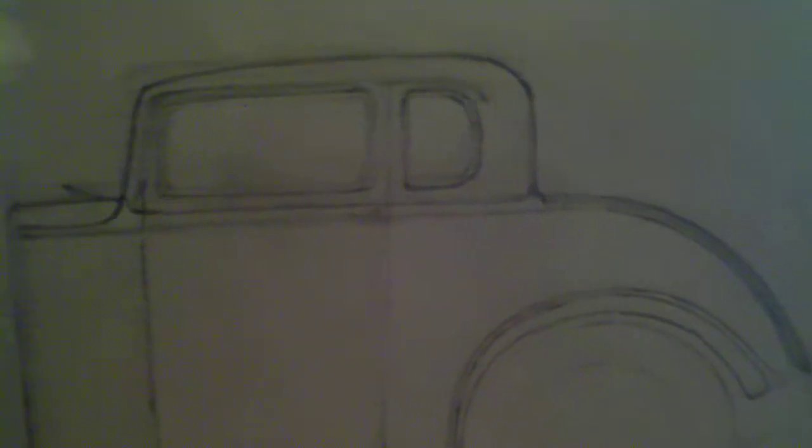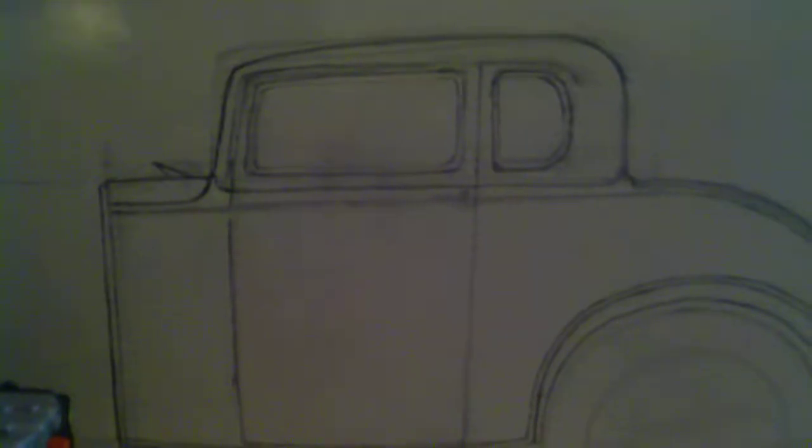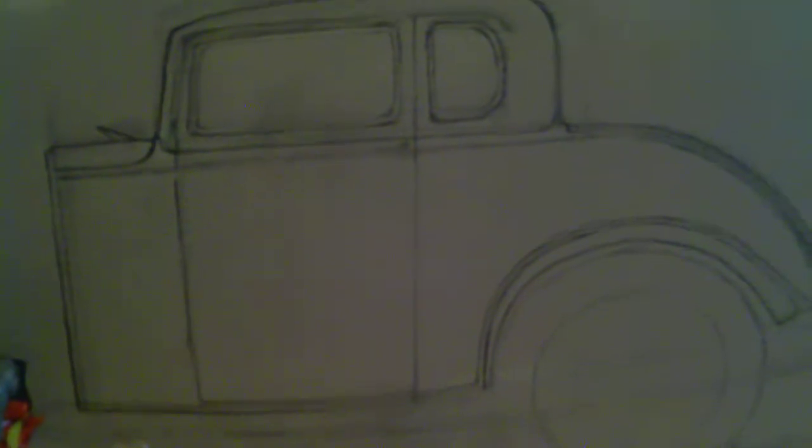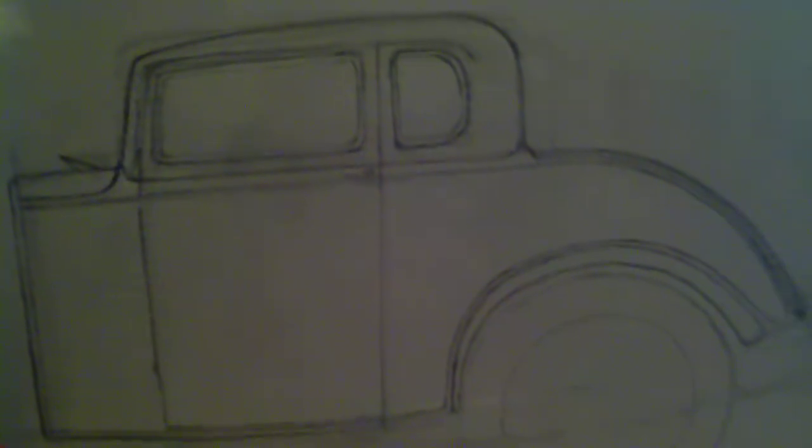I did a quick sketch on some cardboard and I'm going to use this as a template to make my sheet metal panels.